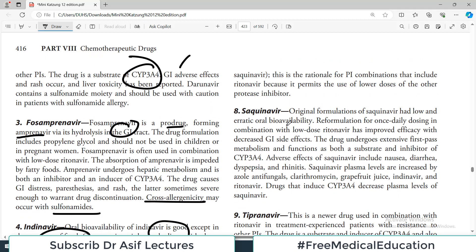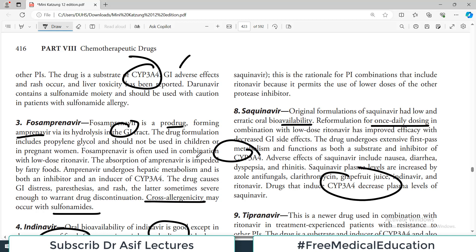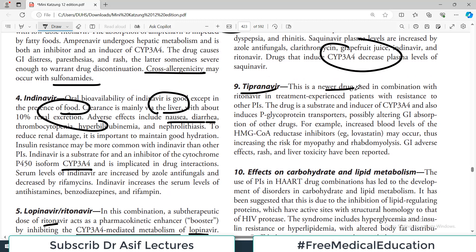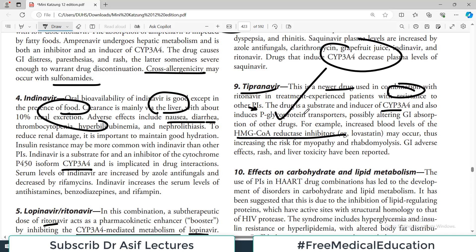Almost all HIV protease inhibitor drugs interact in one way or another with the cytochrome P450 system. Tipranavir is a newer drug used in combination with ritonavir in treatment-experienced patients who have resistance problems. It is both a substrate and an inducer of CYP3A4 and also induces P-glycoprotein transporters, possibly altering GI absorption of other drugs. For example, increased blood levels of HMG-CoA reductase inhibitors (statins) may occur.